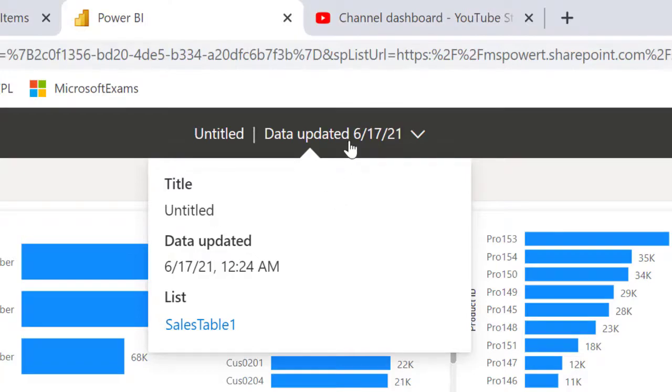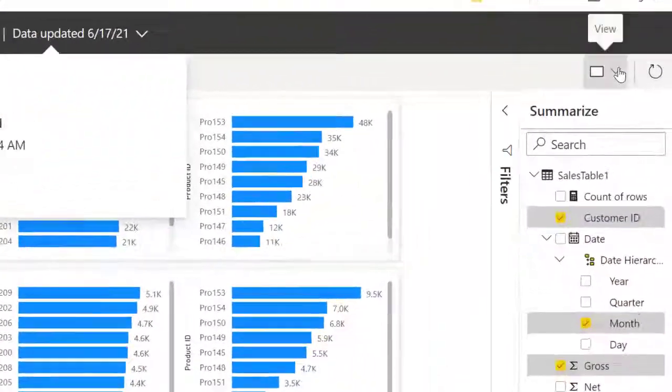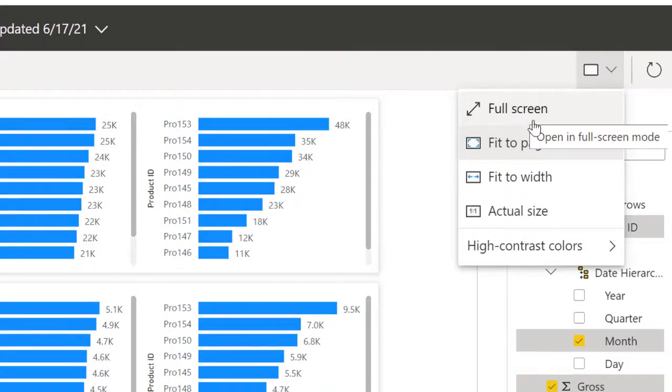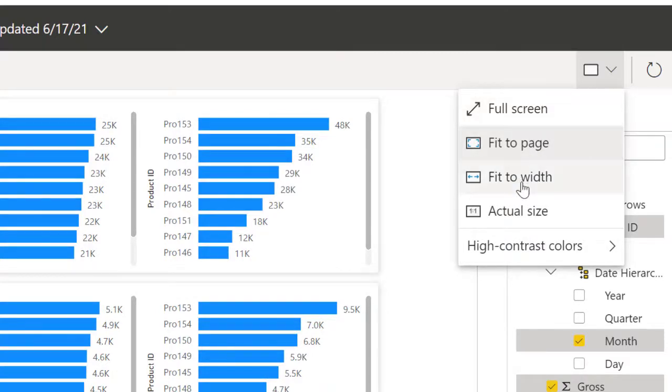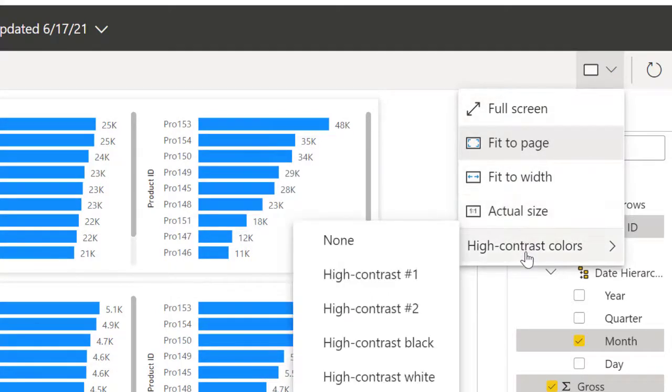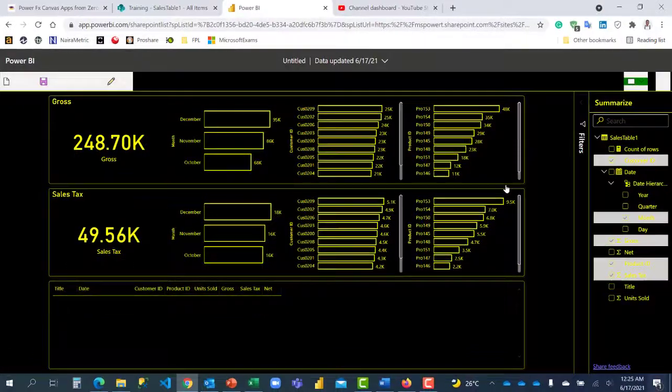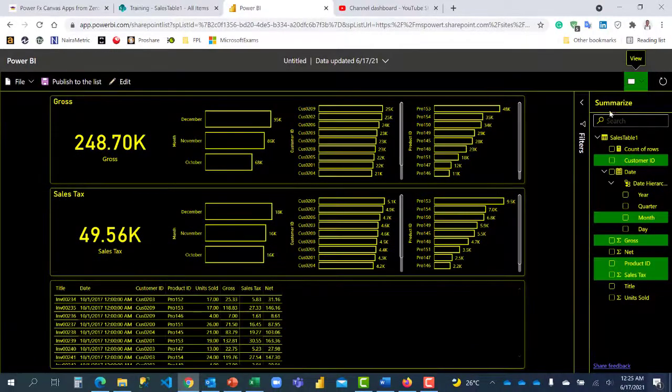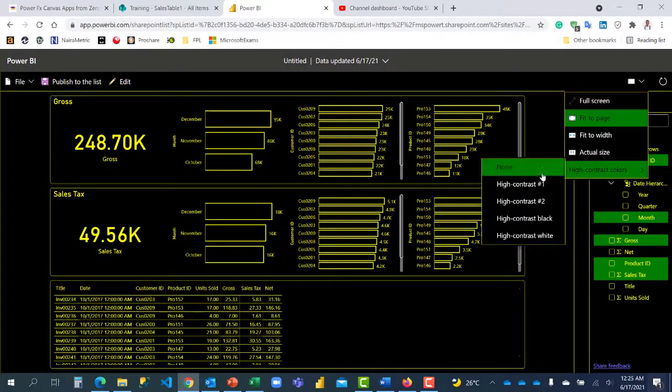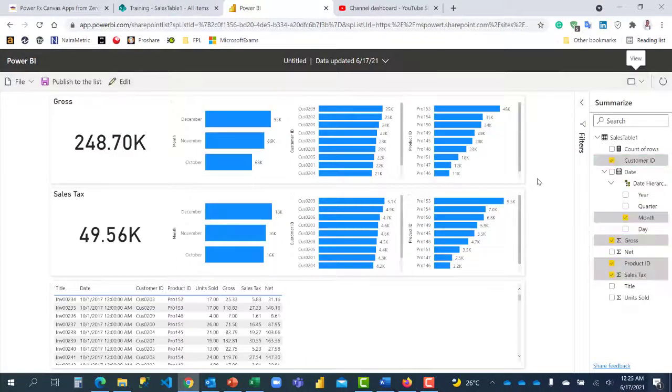And when you come towards this side, you can change the direction in terms of full screen or make it the width or you can also change the contrast color here. Most importantly for accessibility. You can see the color will change and you can also change it back to none.